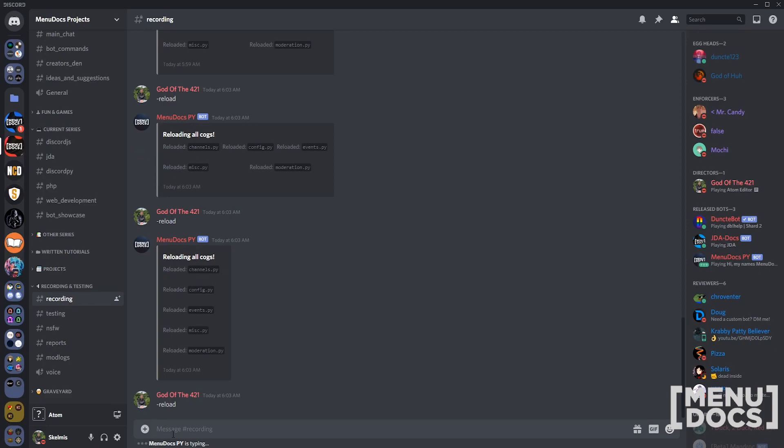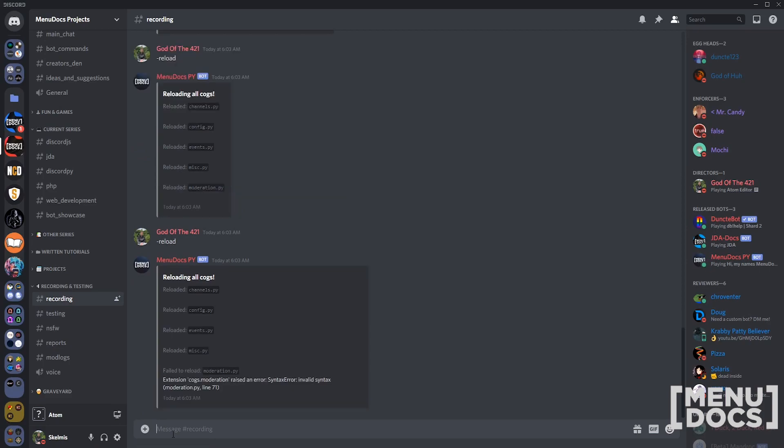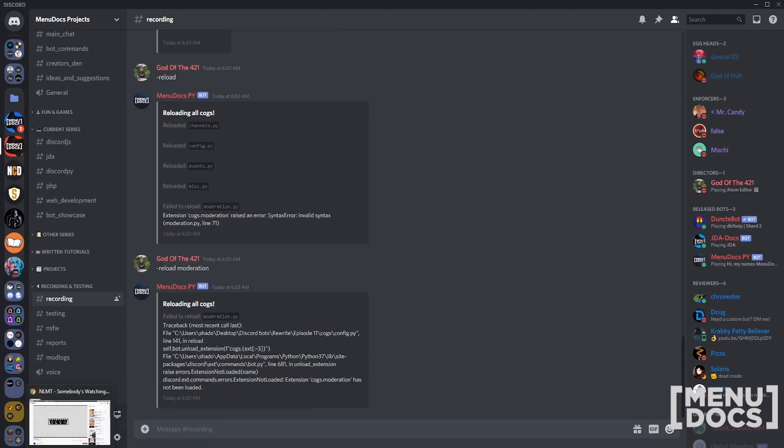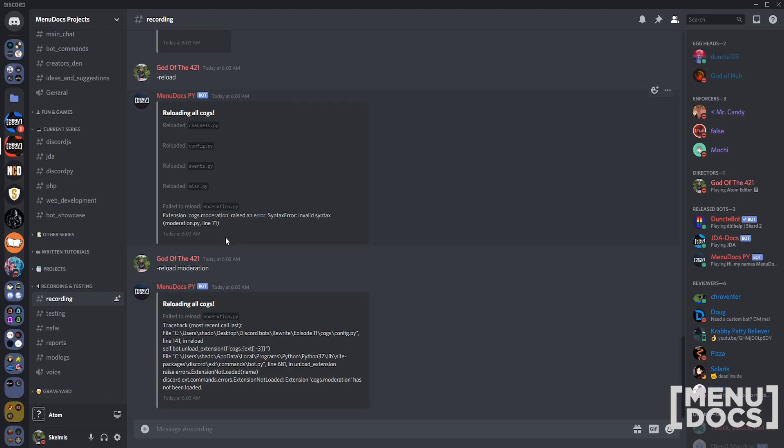Reload. Now we should get an error in here. I've raised an error: invalid syntax. That's kind of useful but also kind of not useful.